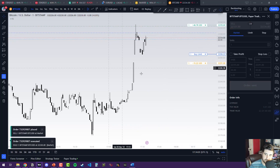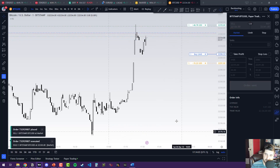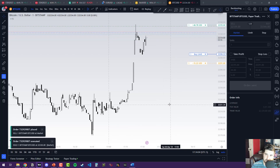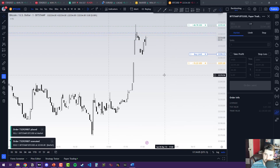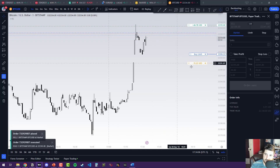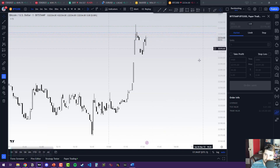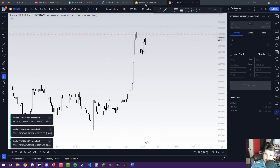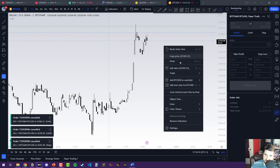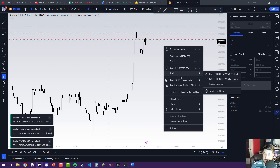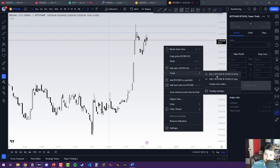Play around with this — it's just a paper trading account so it doesn't matter if you win or lose. Try different orders. You can also right-click, go to Trade, and create a new order, or you could just hit buy.